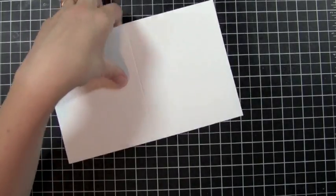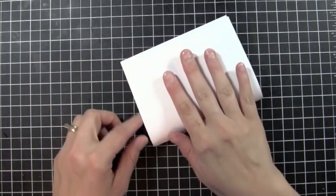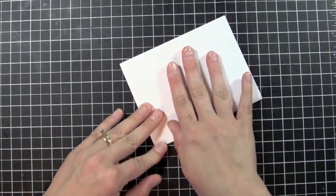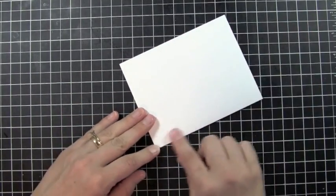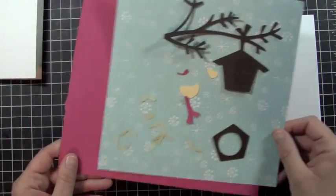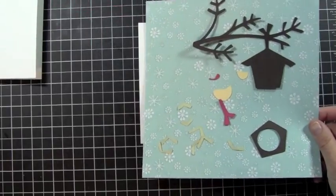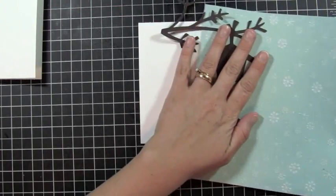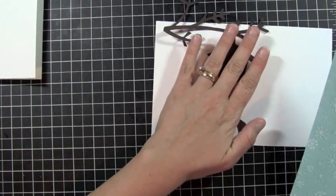Okay and then I'll go ahead and fold on my score line just like that. So I'm just going to set this aside because I'm going to bring out a piece of scrap paper and my pieces to my little branch and bird house.